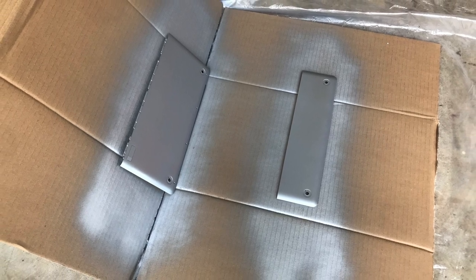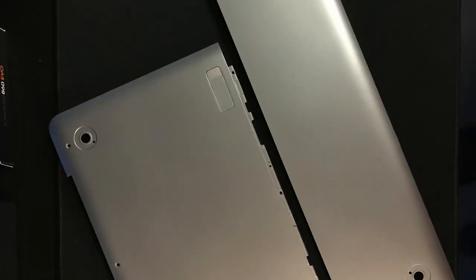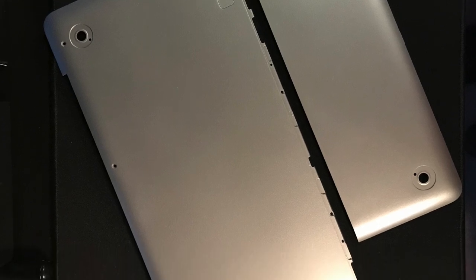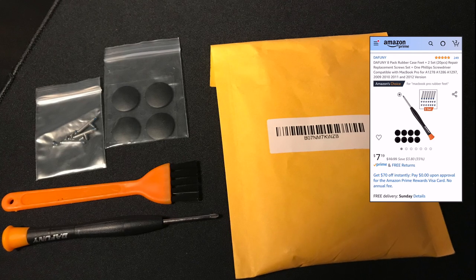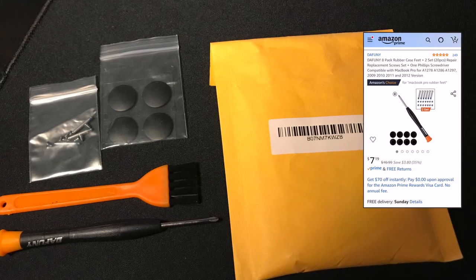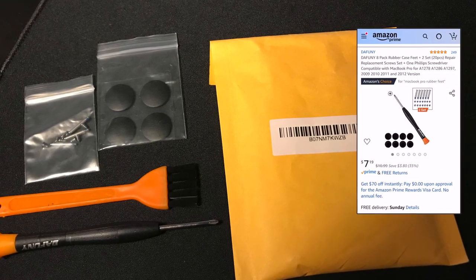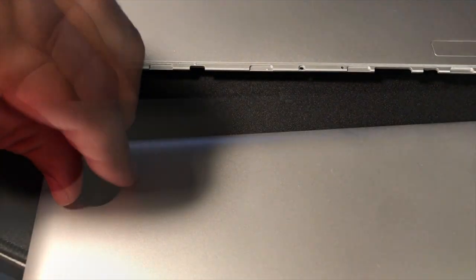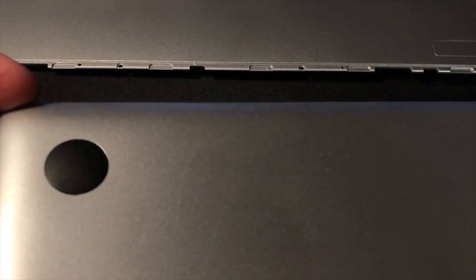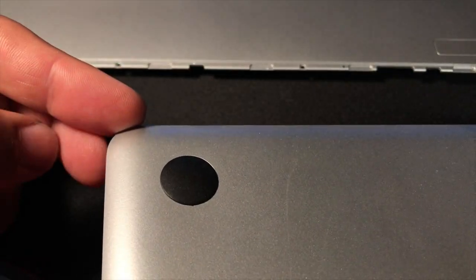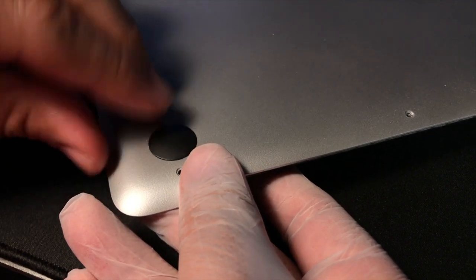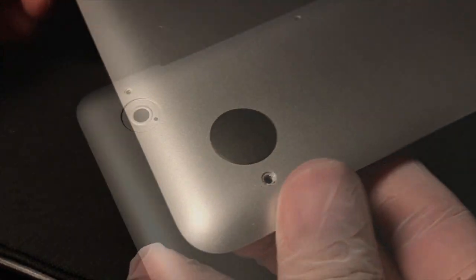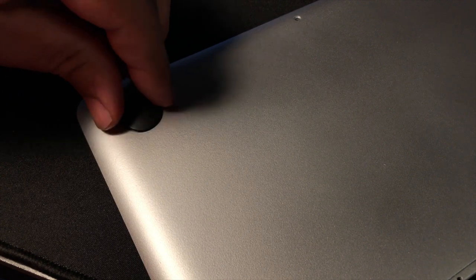After letting the case and battery door dry up for a couple of hours, I went ahead and installed the four rubber feet it had missing at the bottom. I found a kit on Amazon that got the job done. It even included a set of screws. While placing the rubber feet, I used the glove to minimize the risk of embedding any fingerprints on the freshly painted panels. I initially thought I would need some extra glue to secure the rubber feet, but the included adhesive was more than enough to keep them in place.